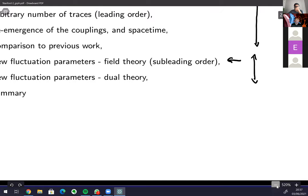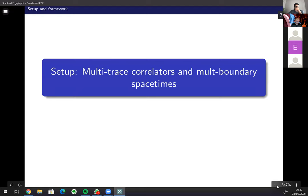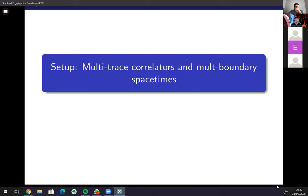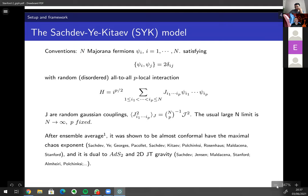I'm going to start with some setup of what exactly I'm trying to compute. These are multi-trace correlators and they are related to multi-boundary space-times. The SYK model: we have N Majorana fermions satisfying anti-commutation relations, and we have a random all-to-all p-local interaction.